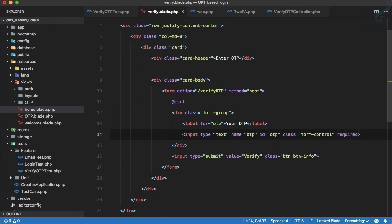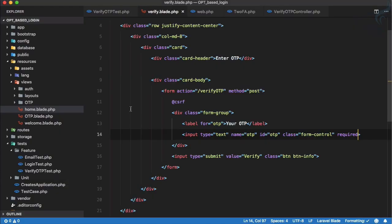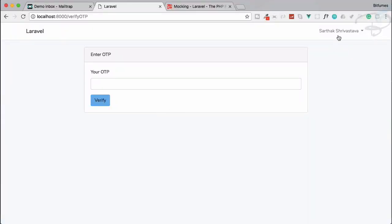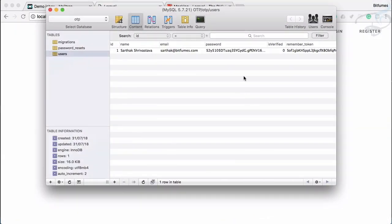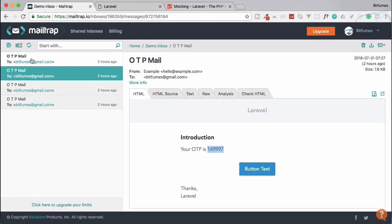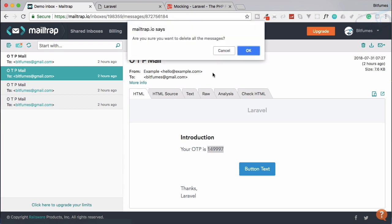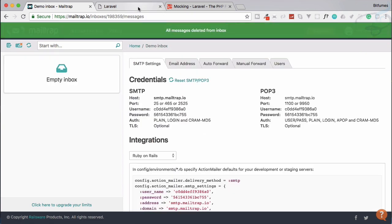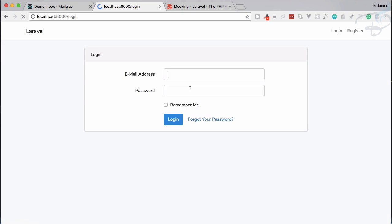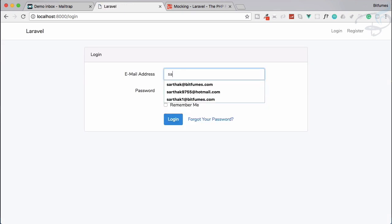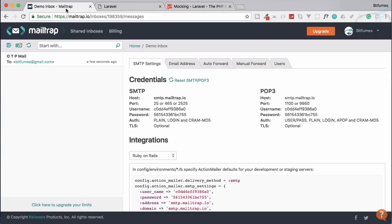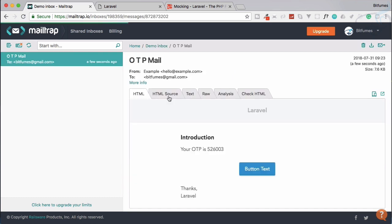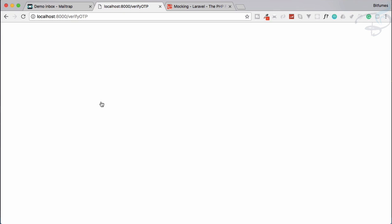Yes it is done, and now we just want to verify that. So what we can do, I just log out from here and verify that is_verified is zero. Go to mail trap and empty out everything else from here, and let's log in. It will send the OTP, we have the OTP here, we will get the OTP, paste it here, verify.